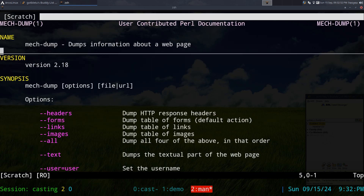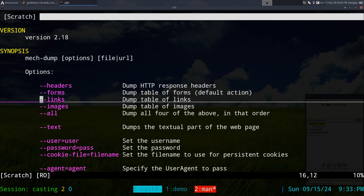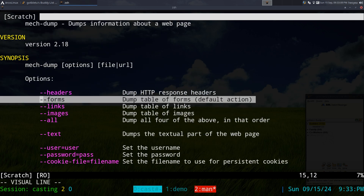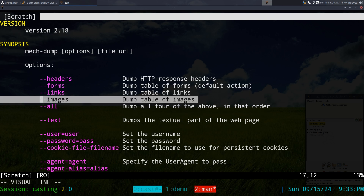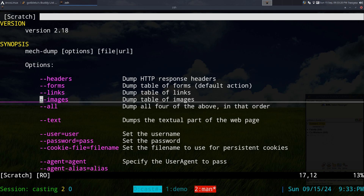This video is on mech-dump, a command line tool to dump information about a web page. I'm mainly using it for grabbing URL links from a page. You can also grab forms, grab links, or even grab images only. I like this better than using curl or the links web browser to dump it, because those are more involved — you have to filter output with awk, sed, or grep.